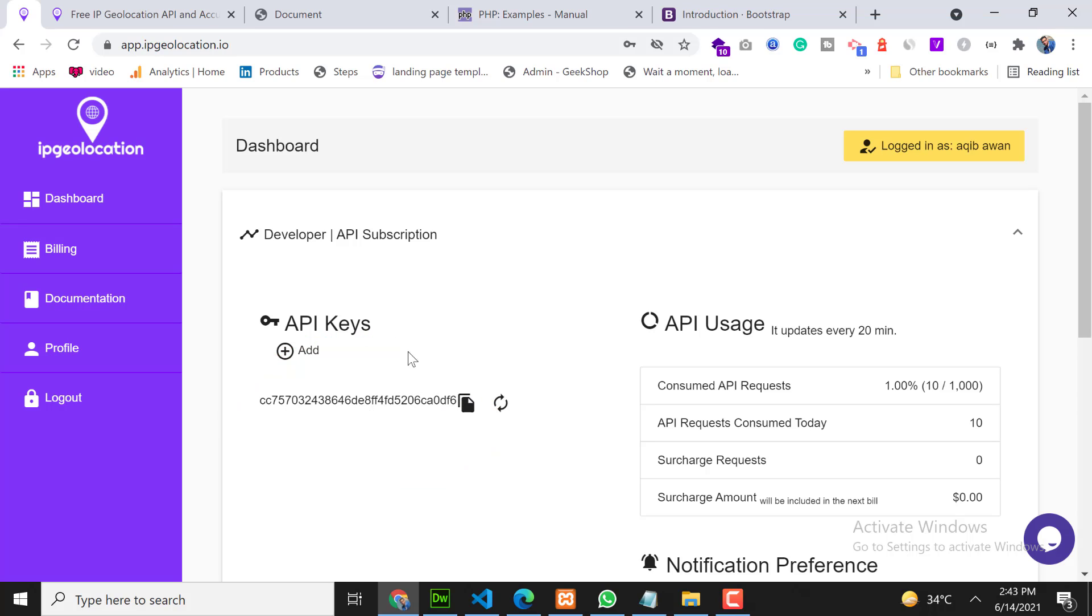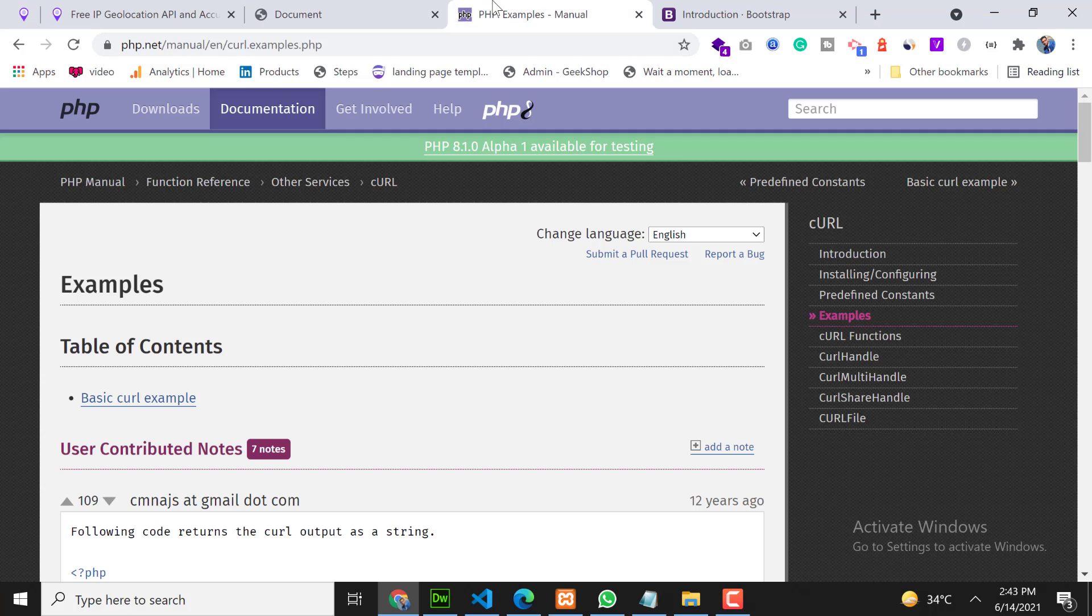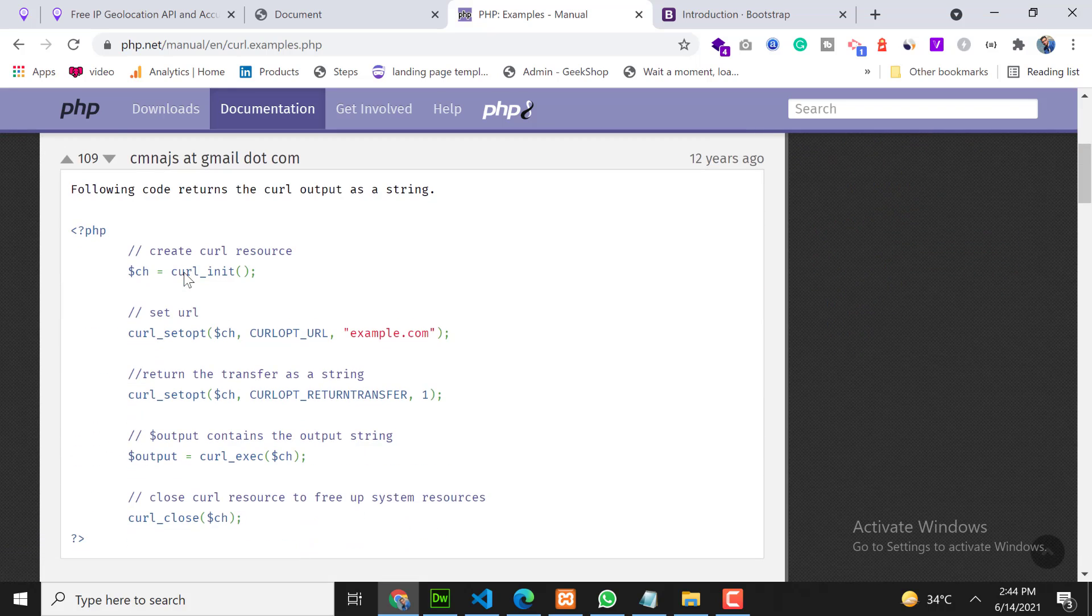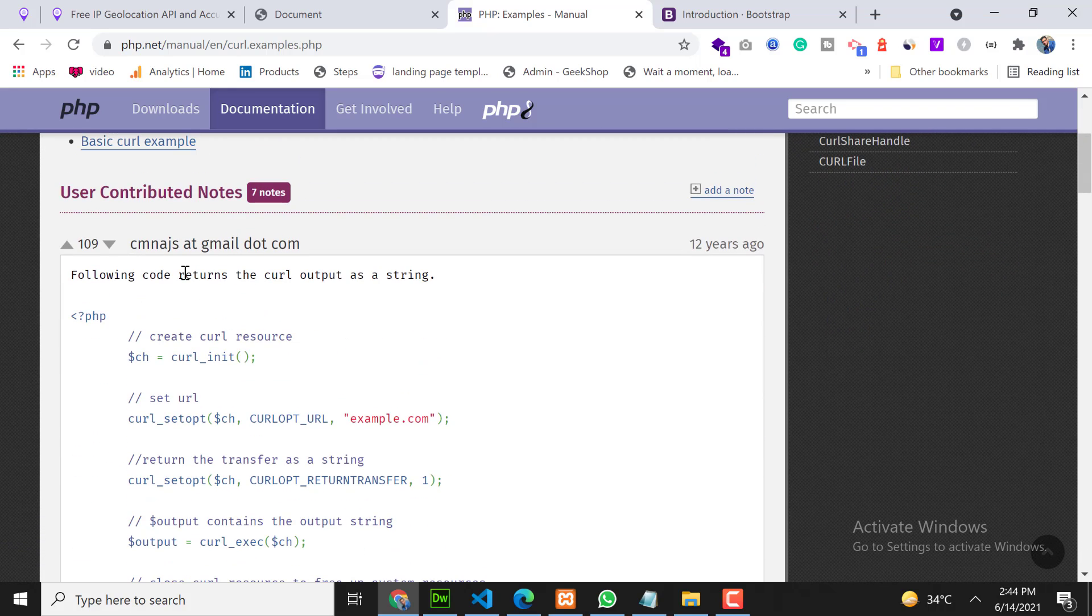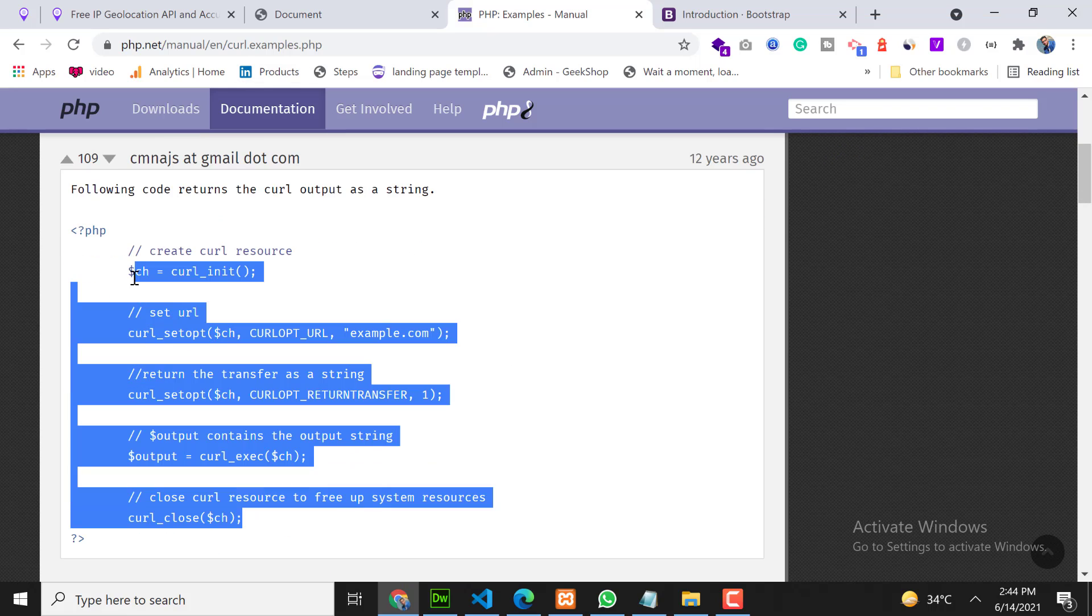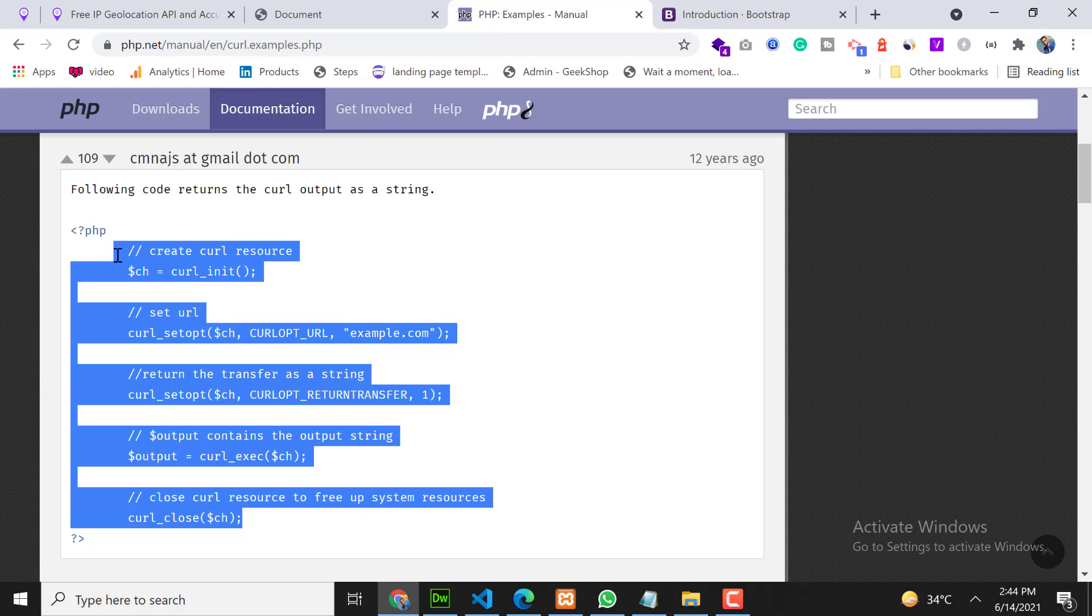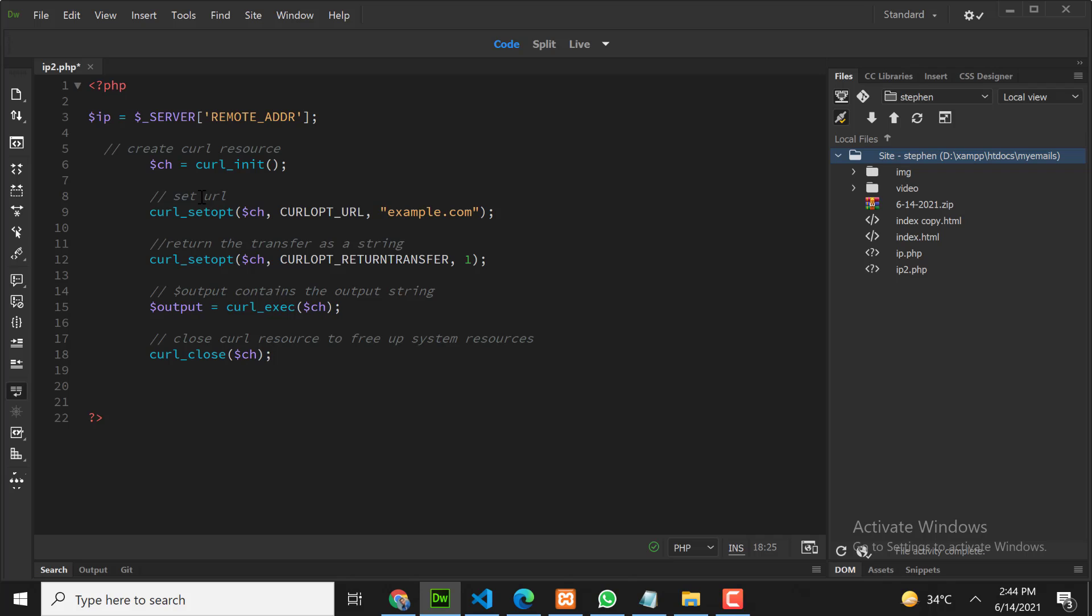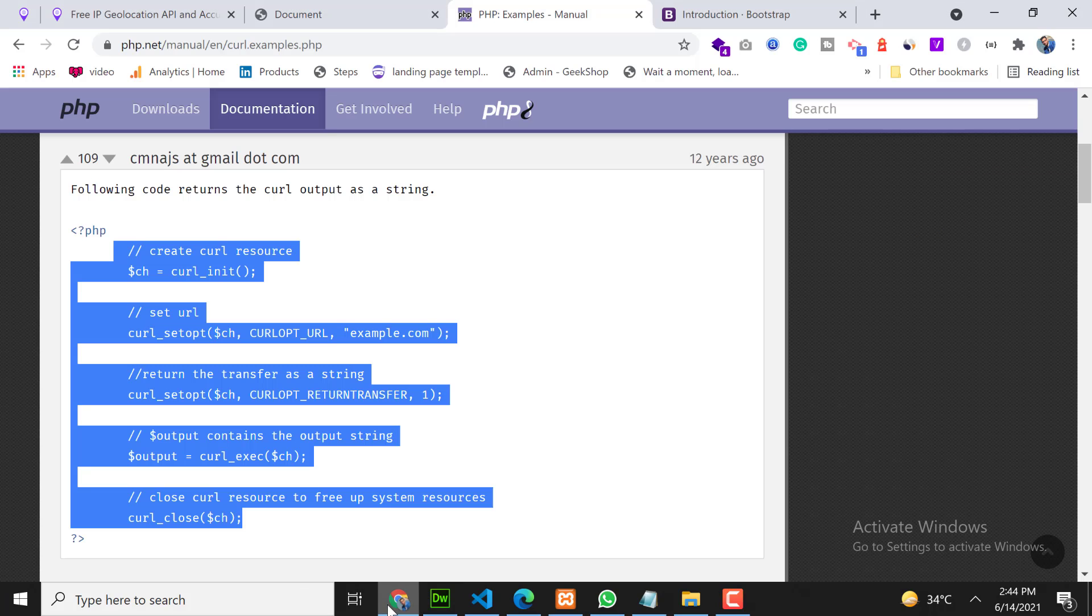Let's copy the cURL request code from the PHP official website. This is the PHP official website and this is the cURL example. Let's copy this first one. Copy this code and paste it here.